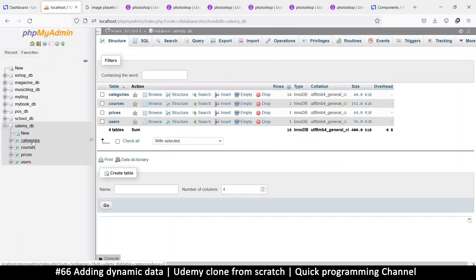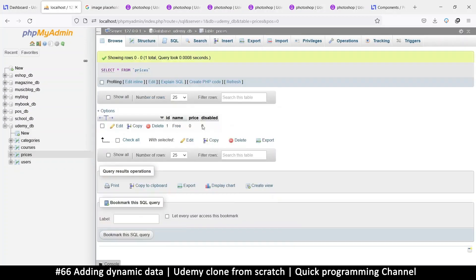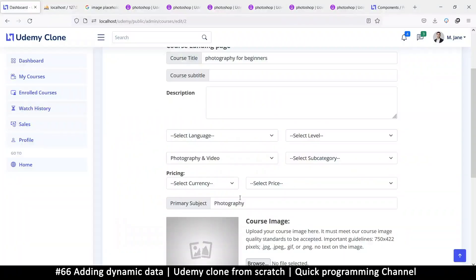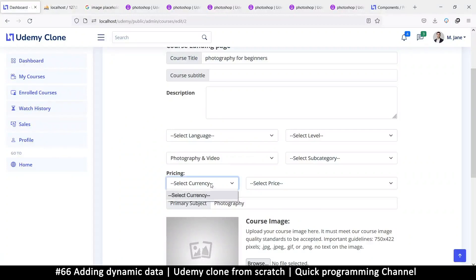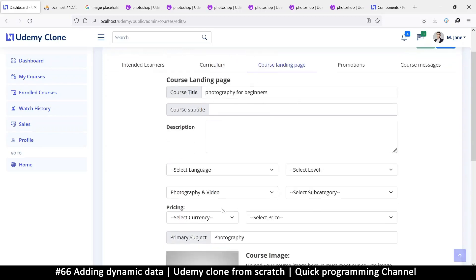There are also prices — we need to select a price and we need currency as well, so we need a list of currencies. In the next video, let's create items for subcategories, level, language, and then pricing and currency, and then connect them so we have a dropdown list just like this one.